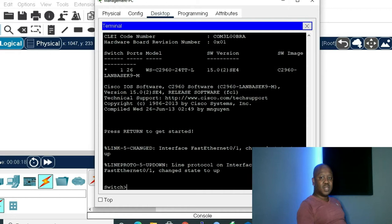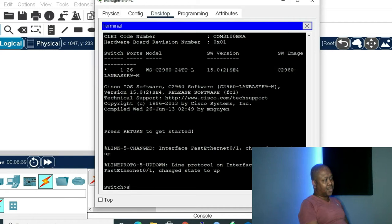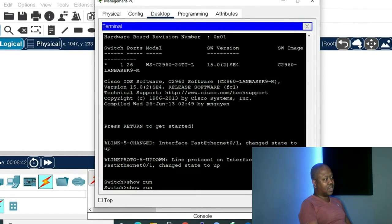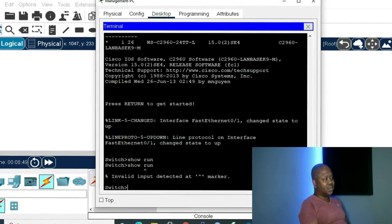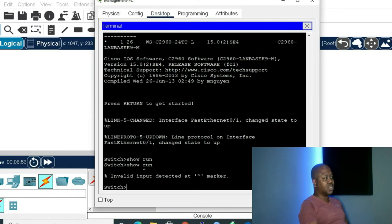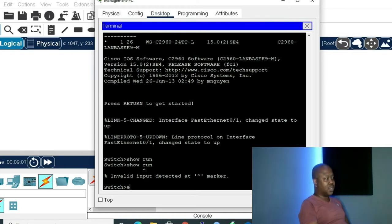User mode has limited show commands. In order for us to move from user mode to privilege mode we have to type 'enable'. Privilege mode has more show commands than user mode. For example, I'll type 'show run' and press Tab — if the command was available in user mode it would finish for me. But pressing Enter shows 'invalid input detected,' meaning that command doesn't belong to user mode.